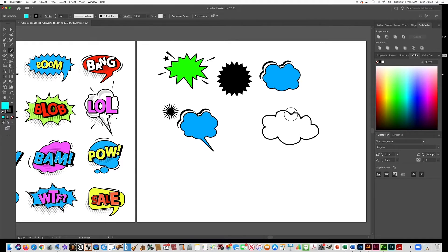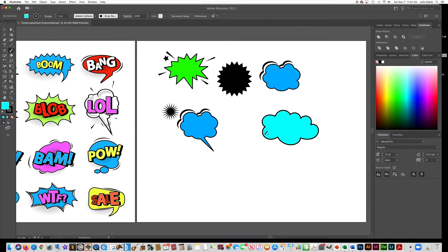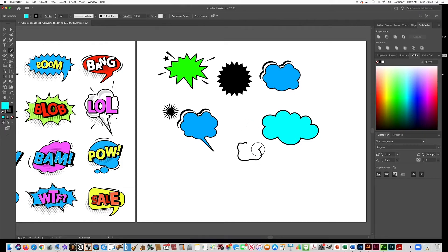Just make sure when you get to the end that you close that path. And see how it smoothed it out for me? I didn't need to, even if I have like shaky hands and I'm going like this, it will automatically smooth that out for you. So that's another way that you could make these.